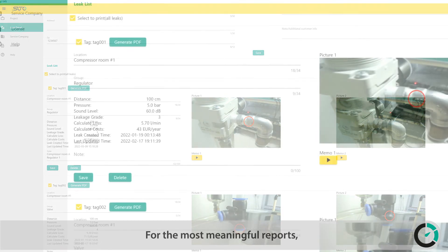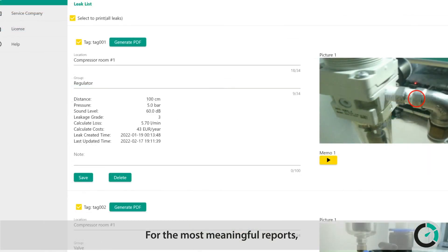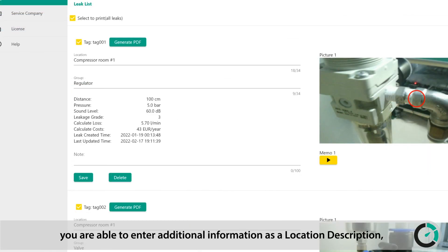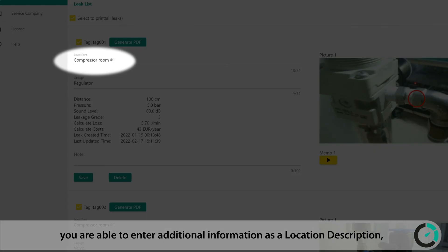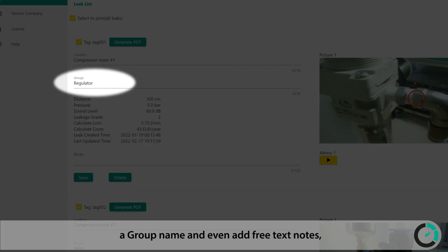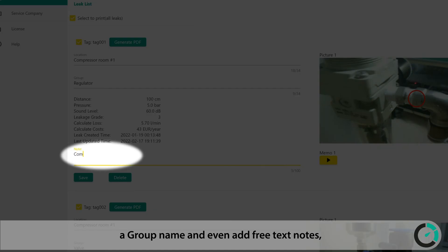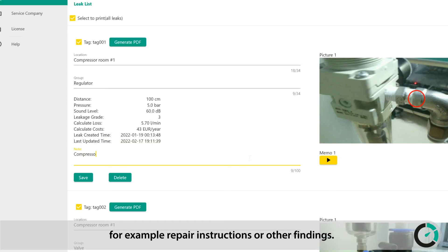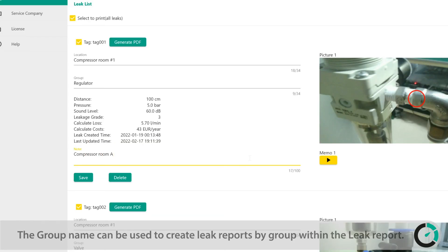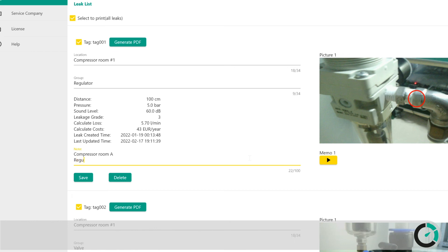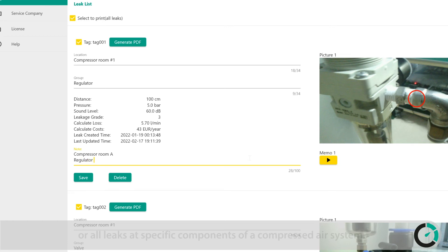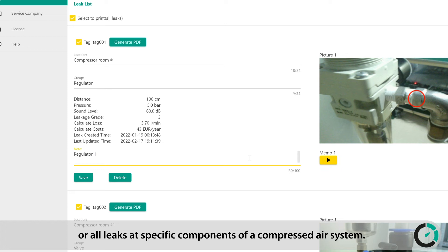For the most meaningful reports, you are able to enter additional information as a location description, a group name, and even add free text notes. For example, repair instructions or other findings. The group name can be used to create leak reports by group within the leak report. For example, all leaks per production line or all leaks at specific components of a compressed air system.